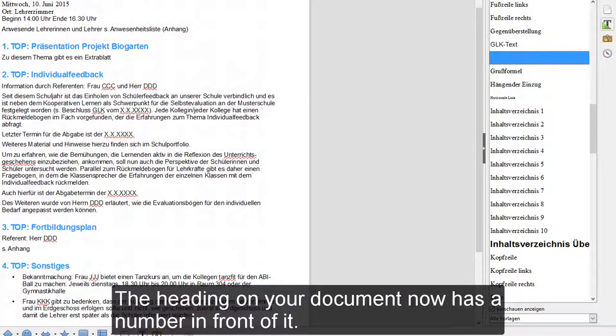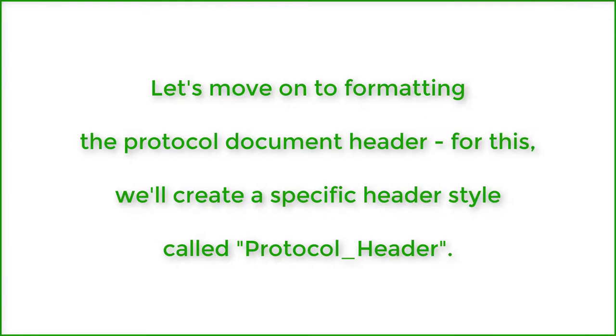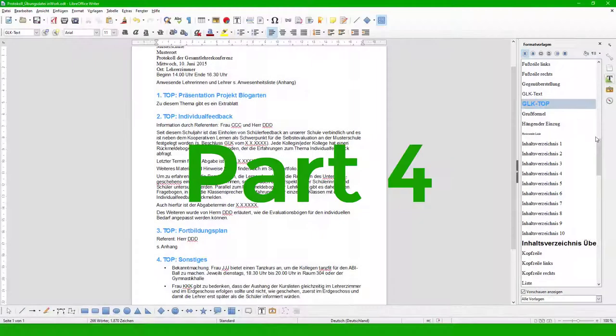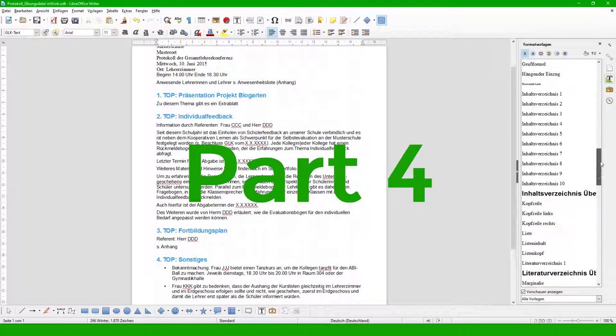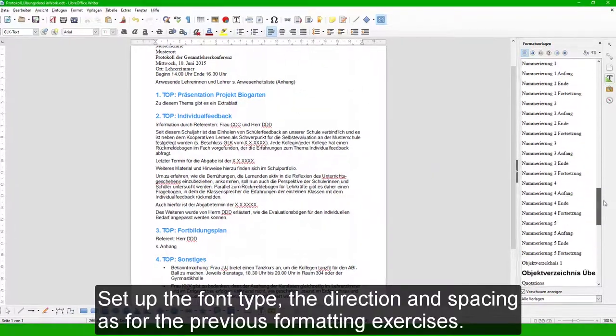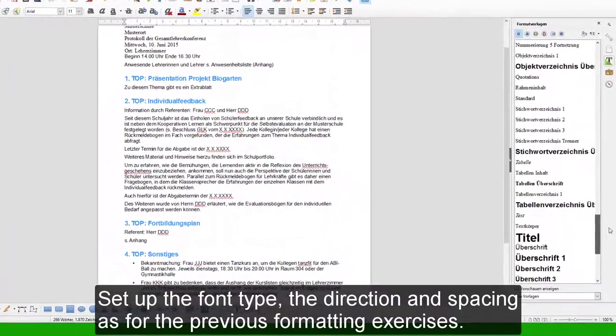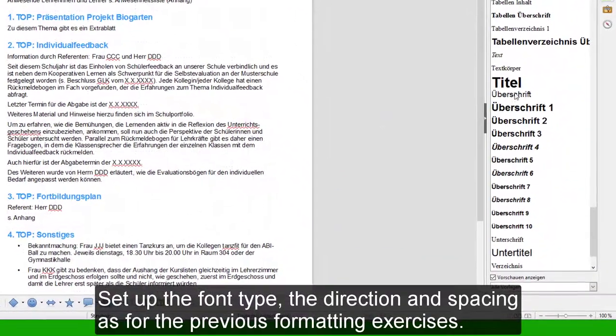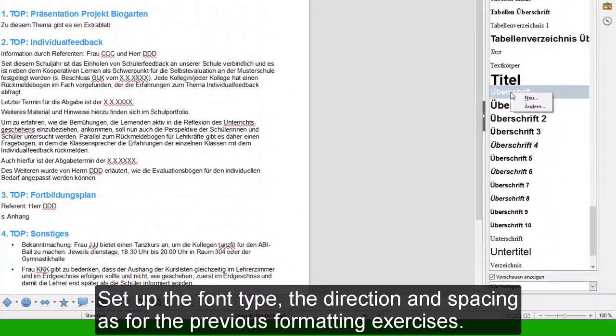The heading in your document now has a number in front of it. Let's move on to formatting the protocol document header. For this we'll create a specific header style called 'Protocol Header'. Set up the font type, the direction and spacing as for the previous formatting exercises.